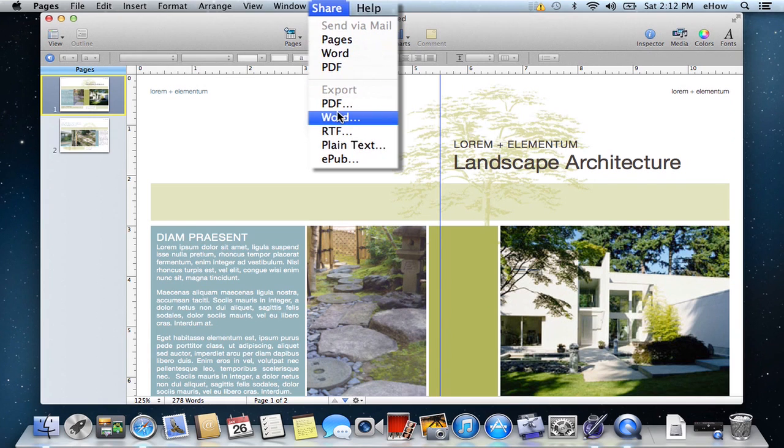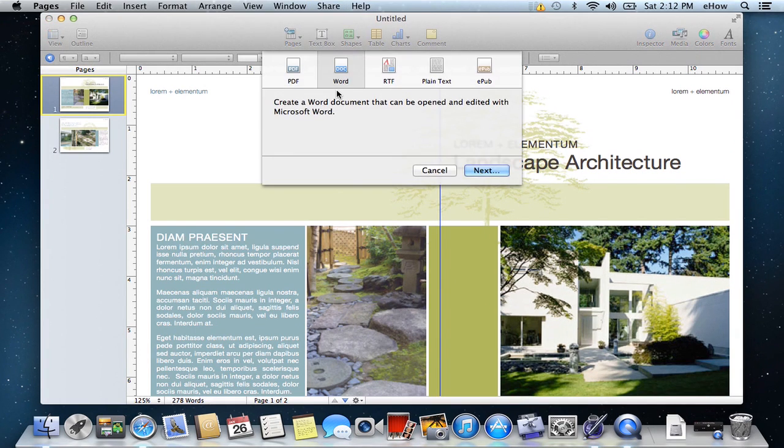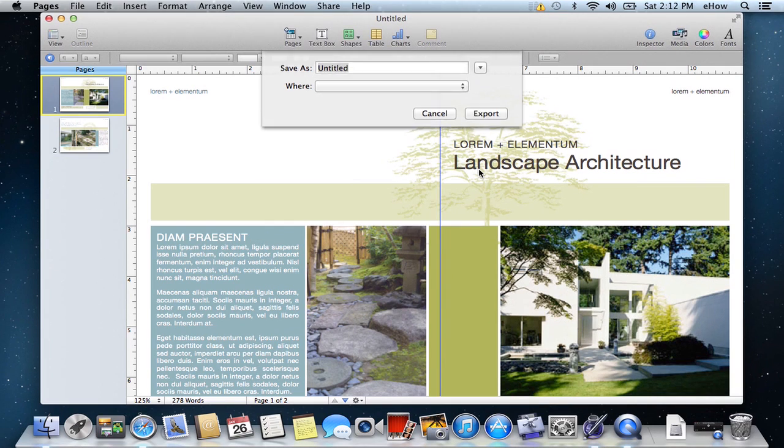So then down under the Export section, Word. And yes, export as Word. Next.